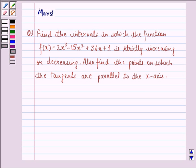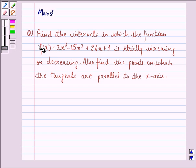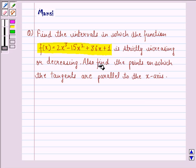Hi and welcome to the session. Let's work out the following question. The question says: find the intervals in which the function f(x) equals 2x cubed minus 15x squared plus 36x plus 1 is strictly increasing or decreasing. Also find the points on which the tangents are parallel to the x-axis.